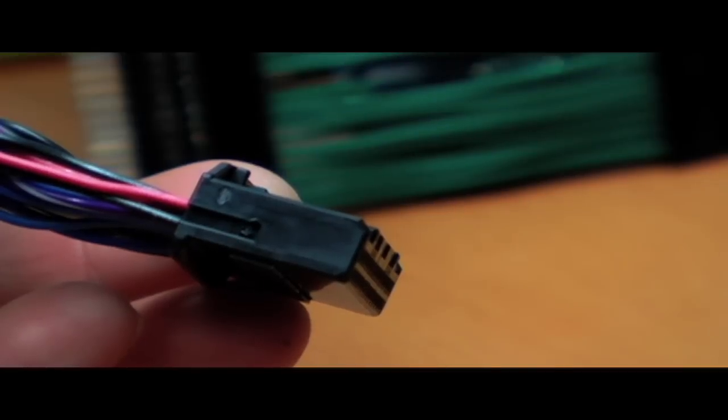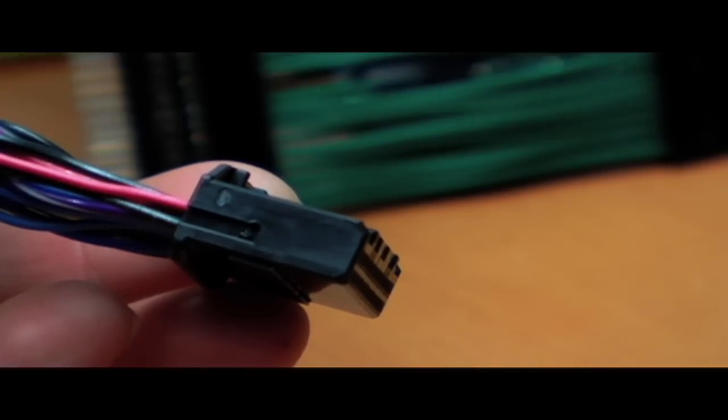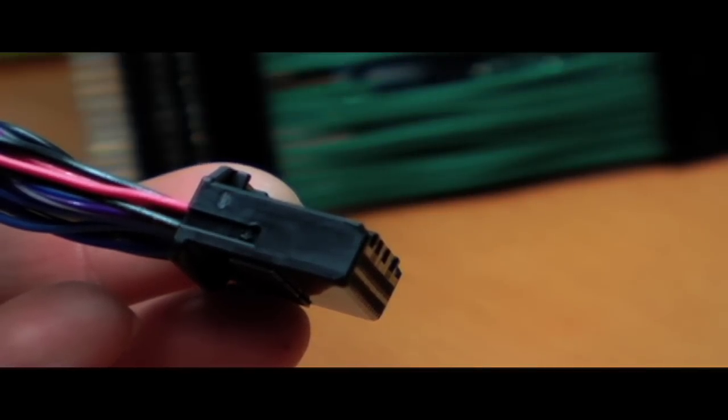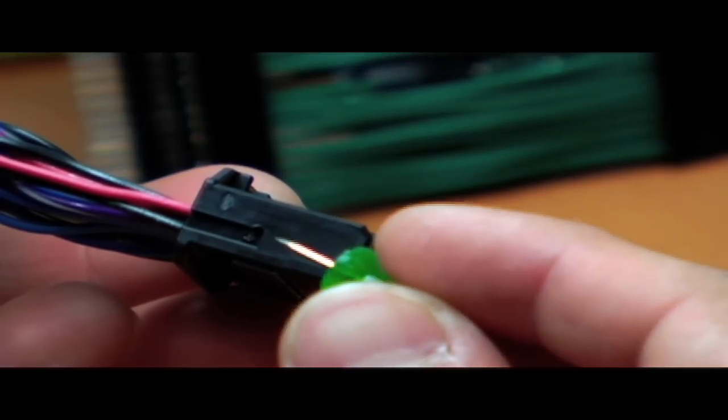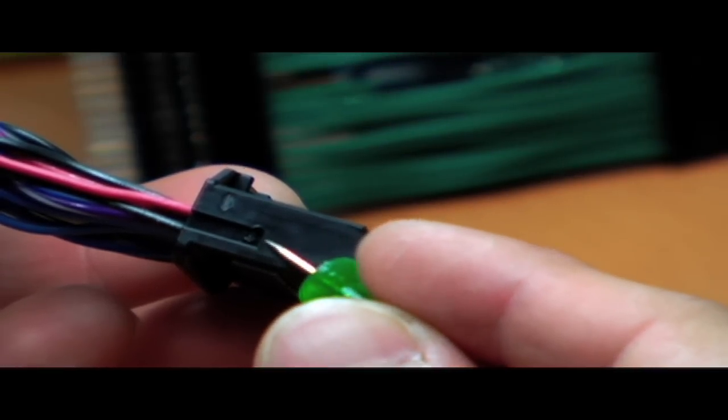Starting with the Proceed main connector, find the locking tab on the side of the connector and push down to release the locking bar. You will do this on both sides of the connector.